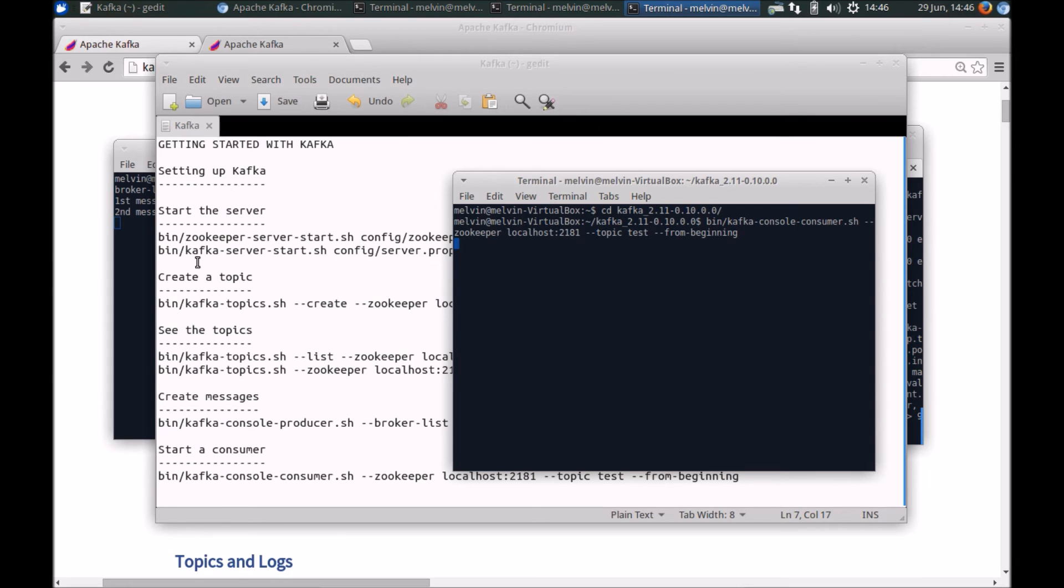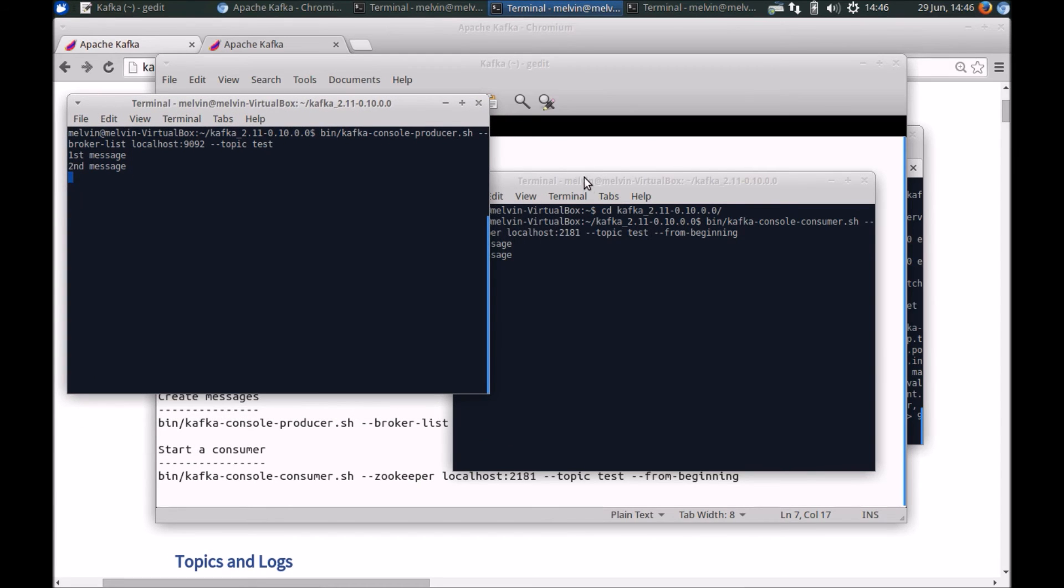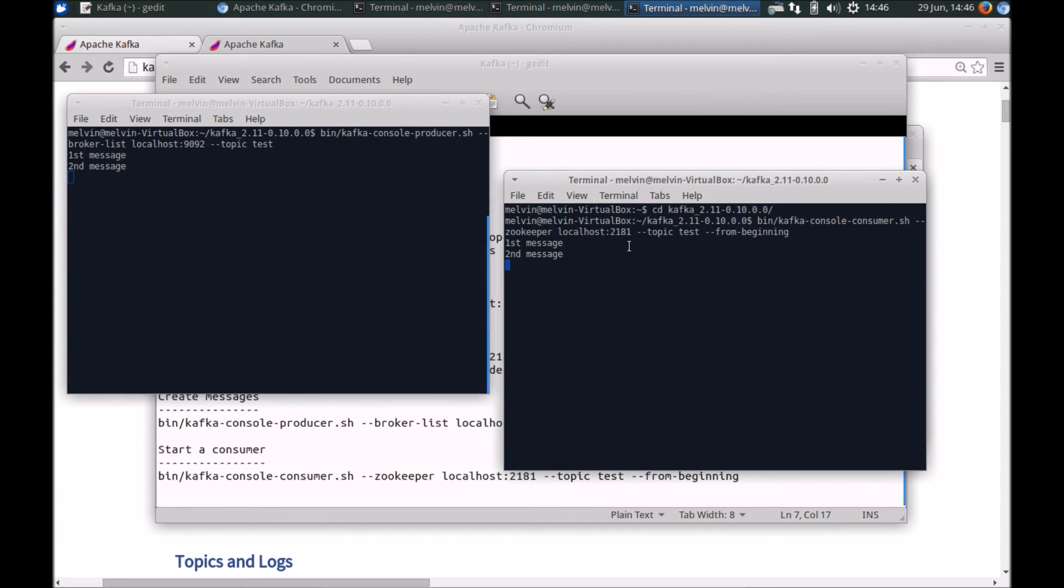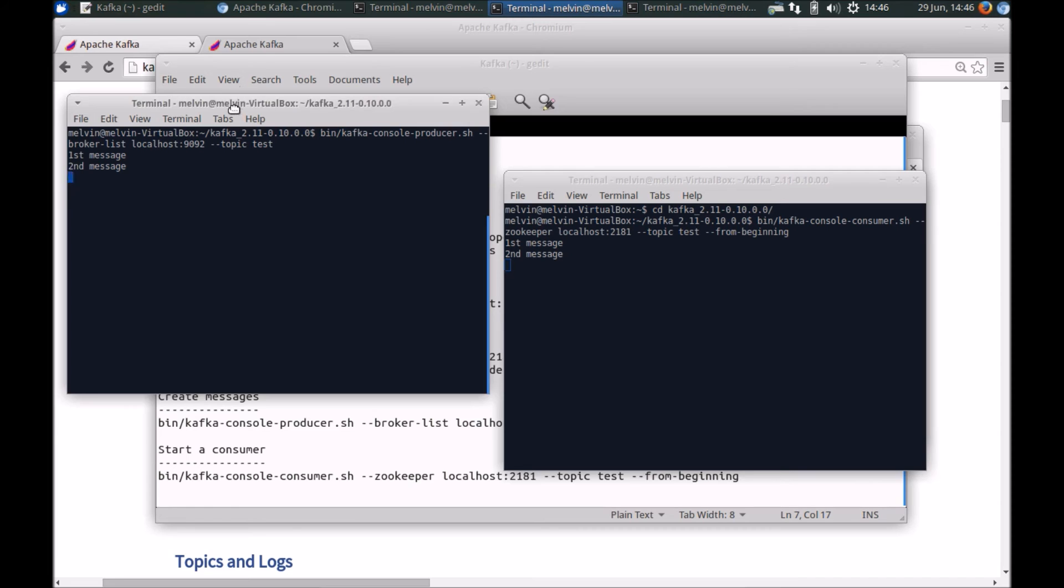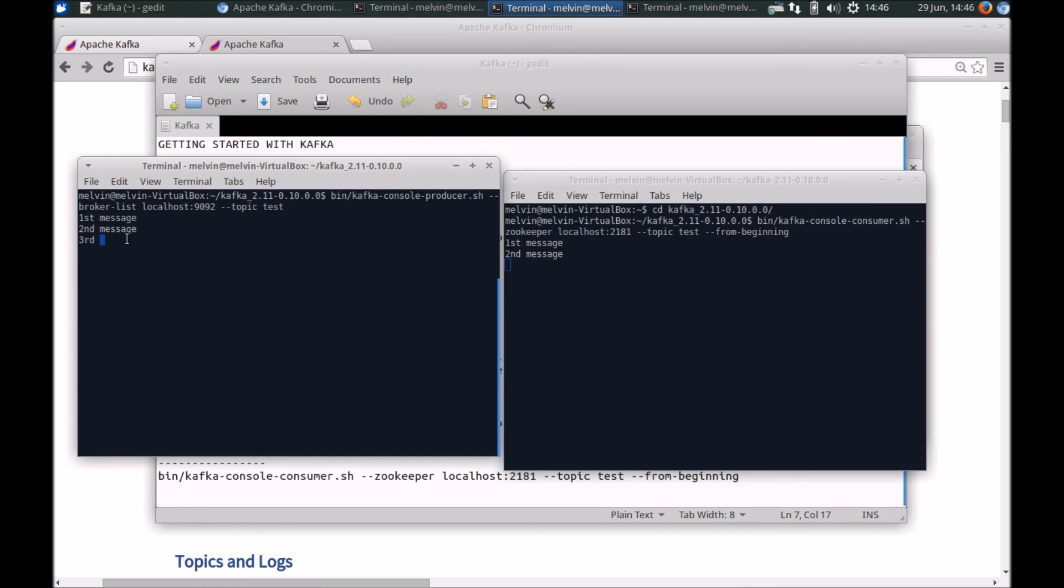So since this is the first time that we are running the consumer, it'll basically pull anything that was there in the topics. So now to see it working. Let's actually add a third line here. Again, I'm back on the producer window. So message, third message. And you'll notice it kind of pops up the fourth message, et cetera.